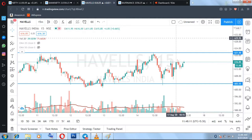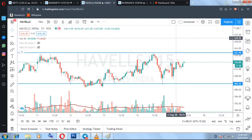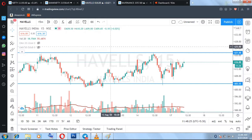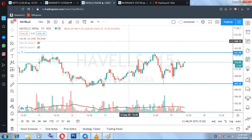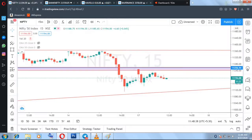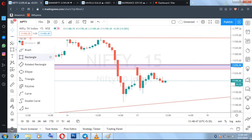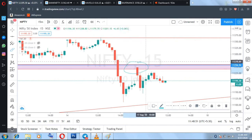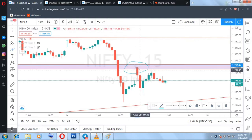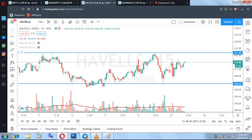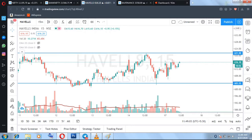Welcome everyone to this learning video. Today we're going to talk about a candlestick pattern called the inside candle — we'll see how to trade with an inside candle breakout or breakdown. This is live market; the time is 11:48. You can see Nifty — I had given the 11,240 to 11,260 area as resistance, and today despite opening gap up we saw a huge fall.